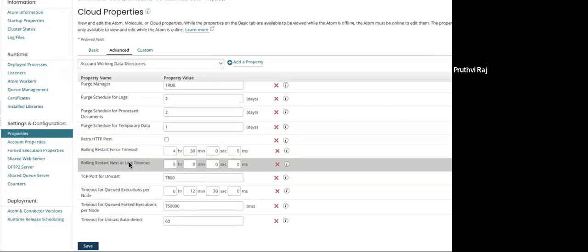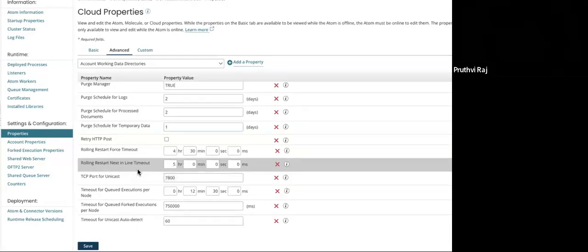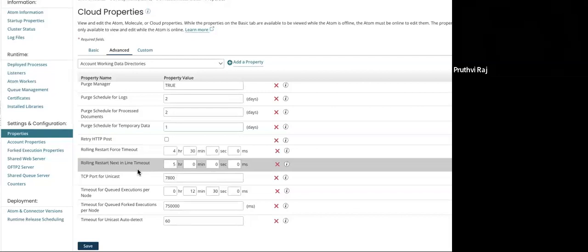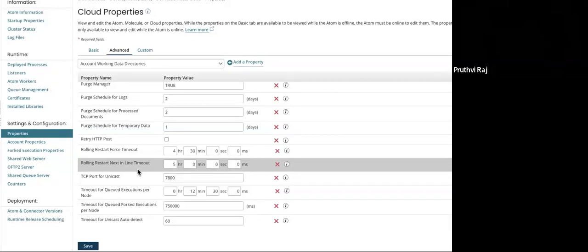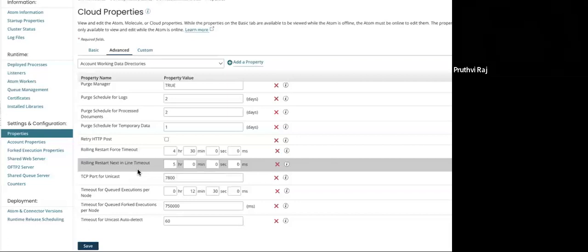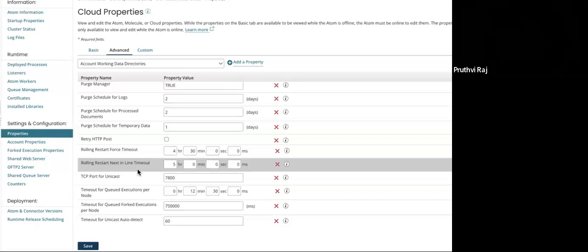The other property that rolling restarts can be manipulated is the rolling restart next inline timeout. This controls how long a node will wait for the next inline node to complete, and the default time for this is five minutes. So after that, if the next node that is being restarting is still not came to the running status, regardless this node will be restarting. These are the three properties that are used to change the behavior of the rolling restart of molecule or a cloud atom. Thank you.